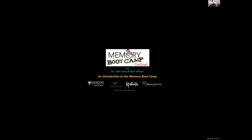Hi and welcome to Memory Bootcamp Online with Dr. Gail Eskis and myself Dr. Ryan Wilson. This module is an introduction to Memory Bootcamp.